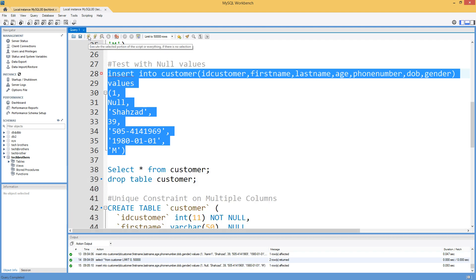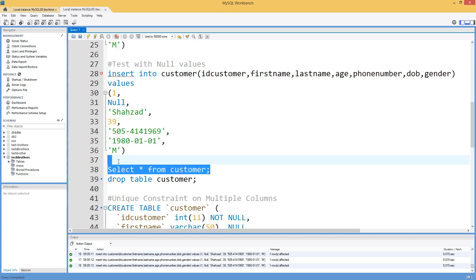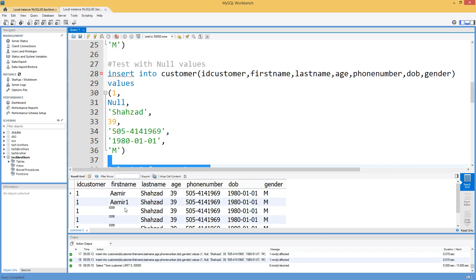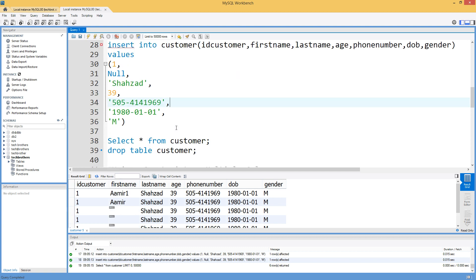To demonstrate this, we are going to insert some records to show that you can have multiple NULL values even with a unique constraint on the first name column. That's one tip to remember if you are coming from a different background to MySQL.